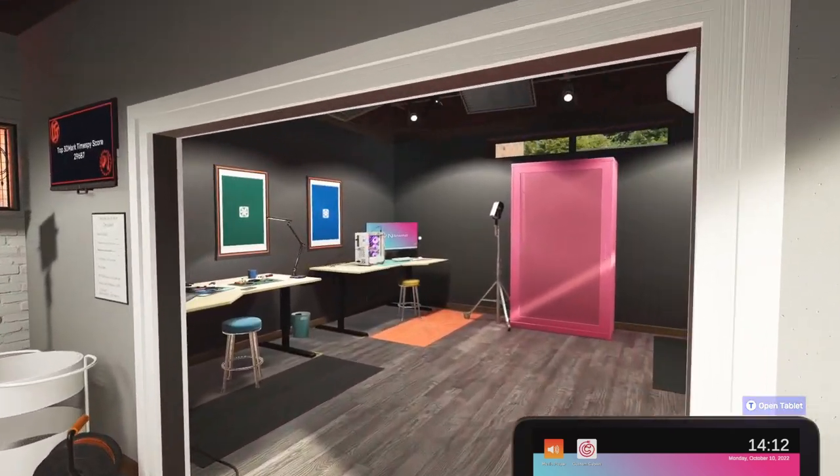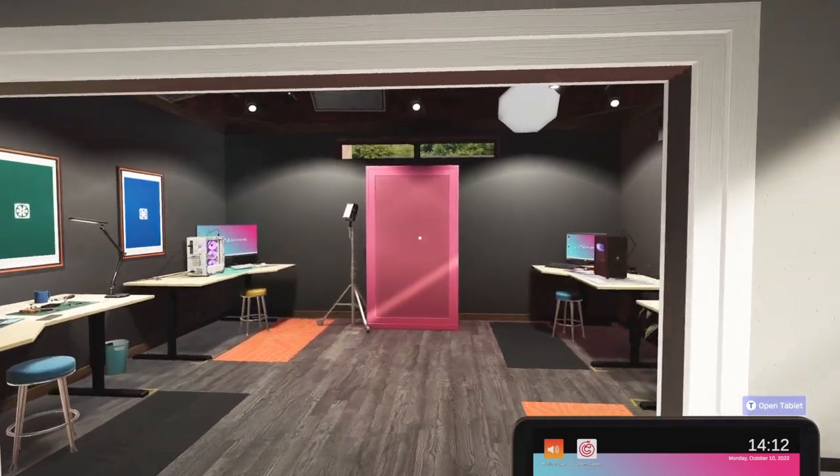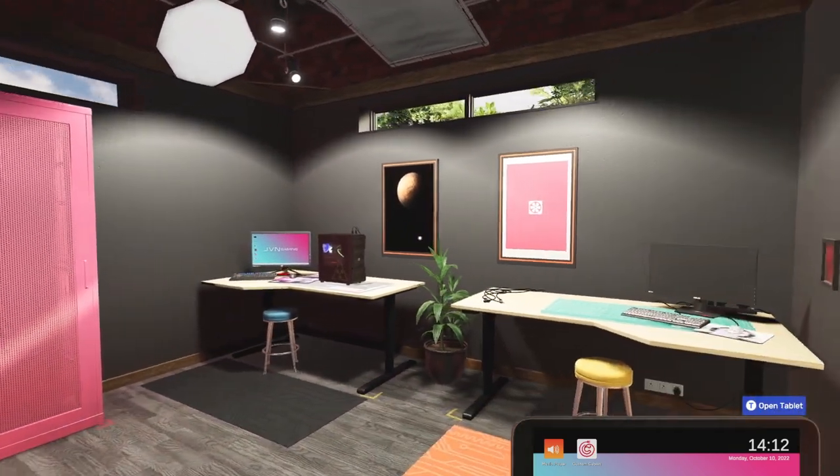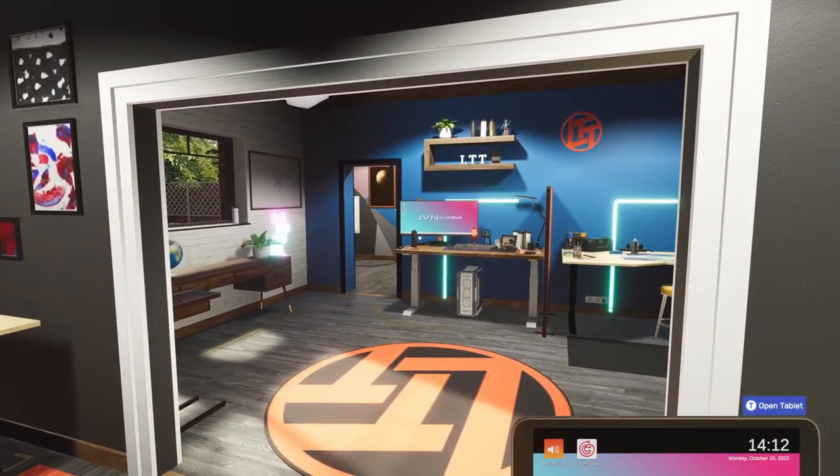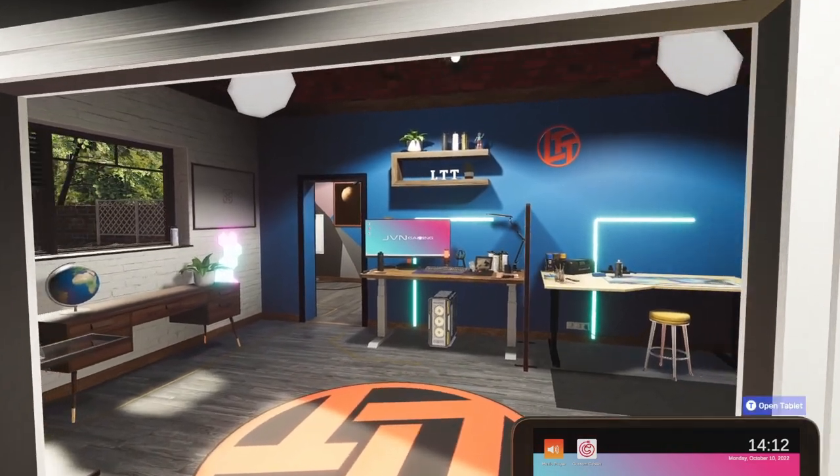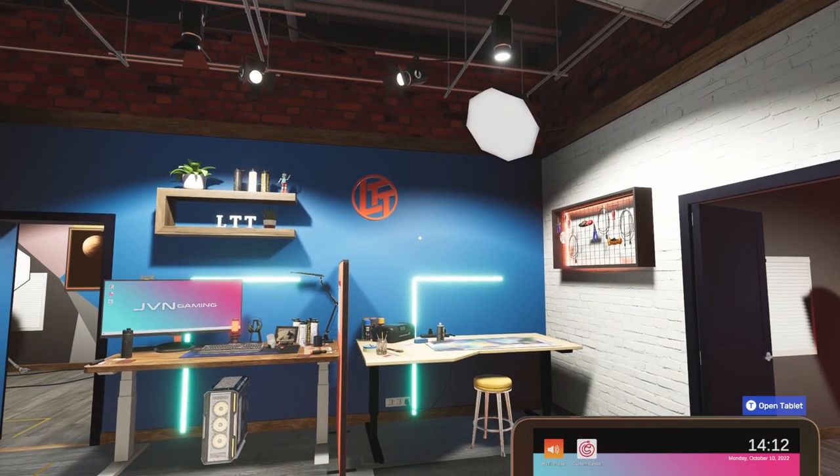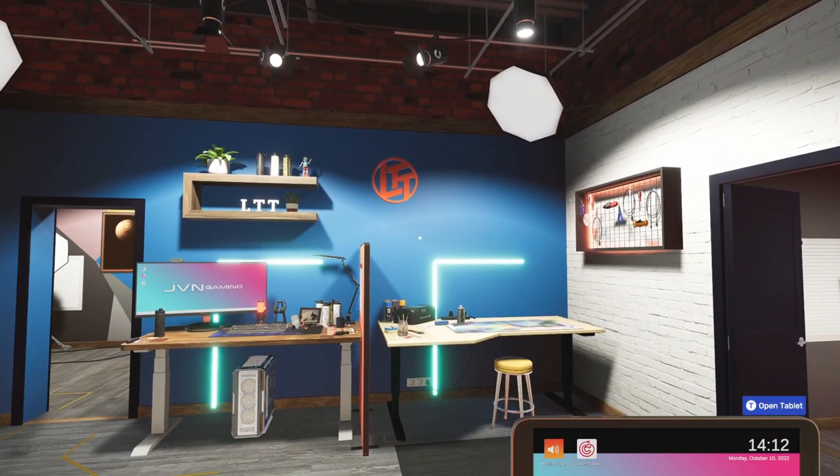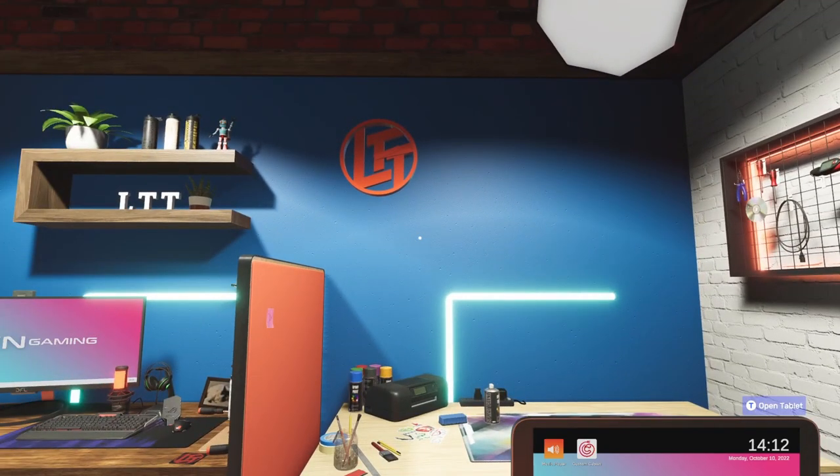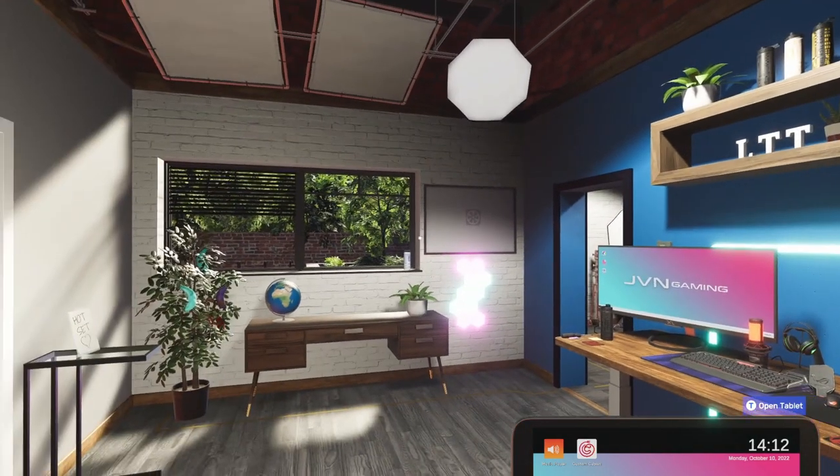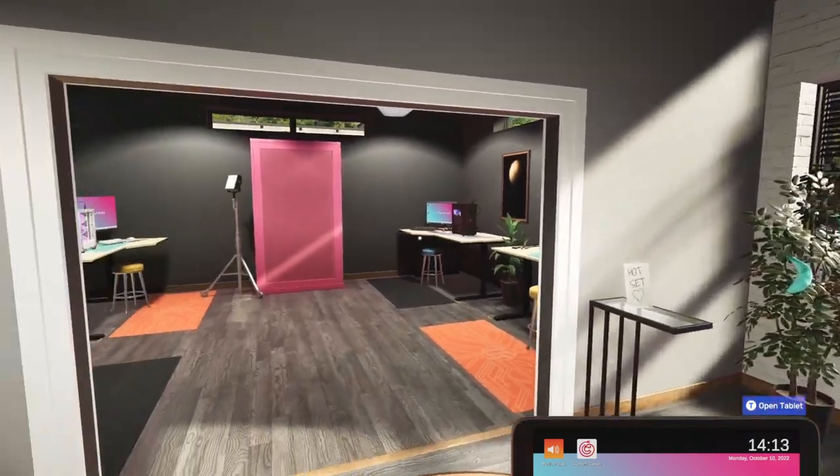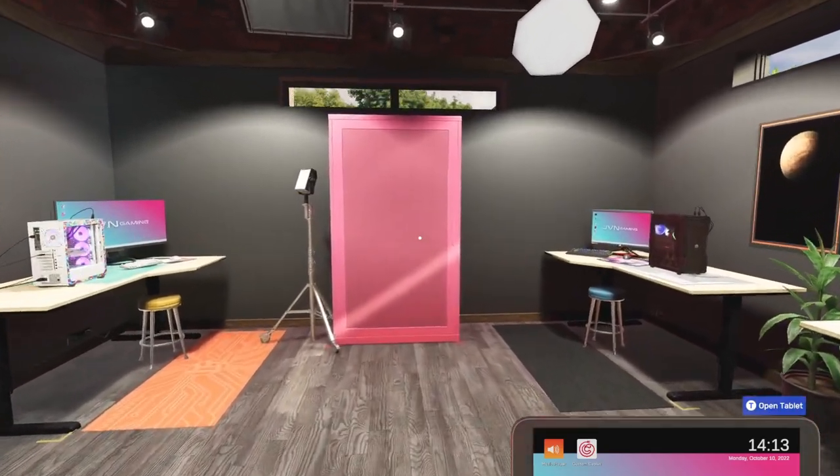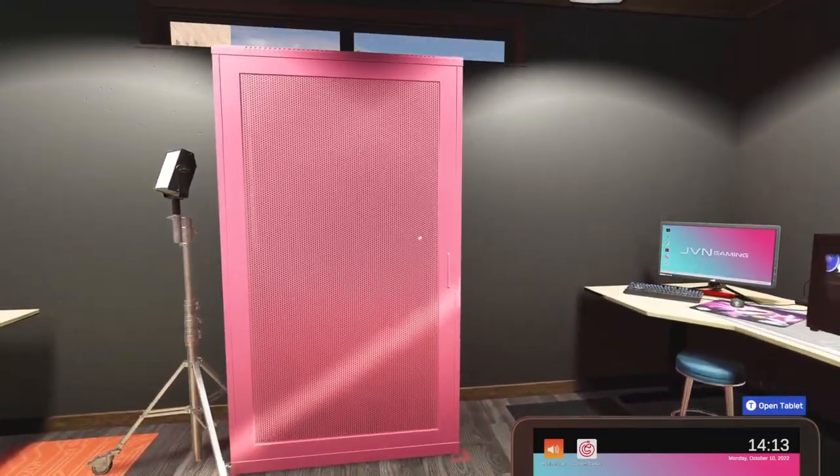Welcome back to PC Building Simulator 2 and welcome back to Free Build Extreme, the series where we build some weird stuff. You might be looking around thinking this looks different - that's because we're in the new Linus Tech Tips theme, the new workshop theme that was introduced in the 1.4 update to PC Building Simulator 2, which is pretty cool.